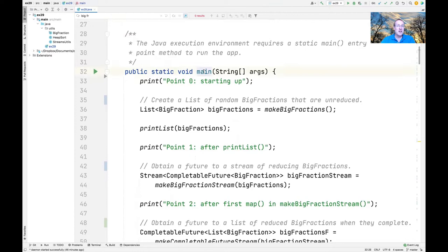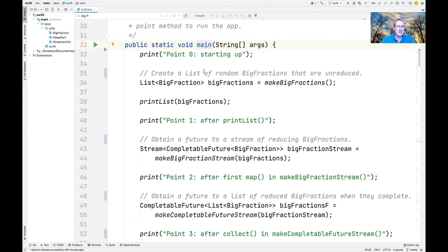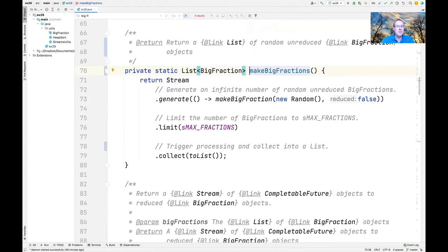We now turn our attention to the main entry point method, which is used to get all the wheels started off in motion. We'll start out by printing a diagnostic saying we're starting up, and then we'll go ahead and call a factory method known as makeBigFractions. What makeBigFractions does is it returns a list of random, unreduced big fraction objects.